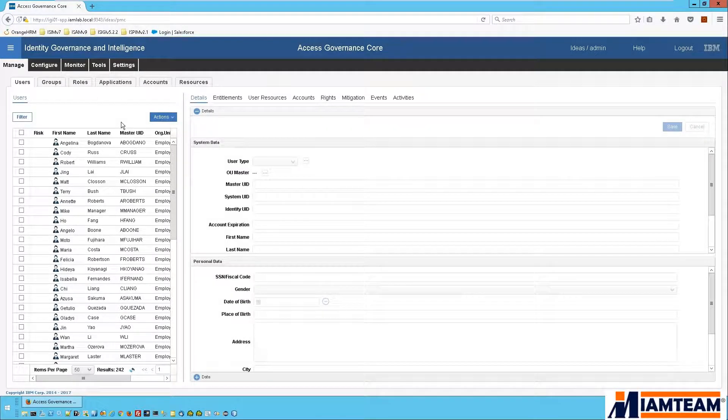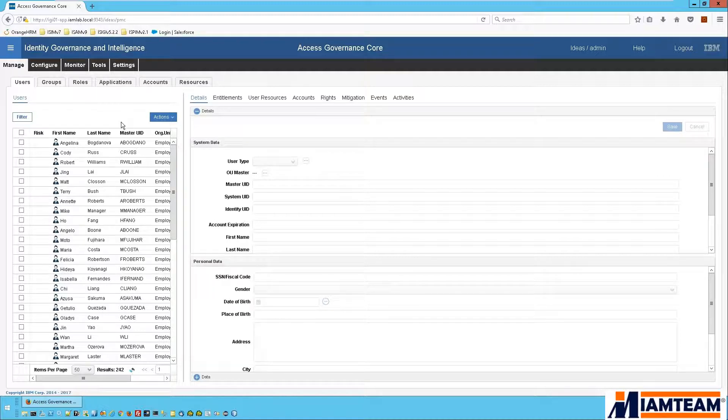Hi and welcome. In this video we are going to look at the integration between IBM Security Identity Governance and Intelligence and Salesforce. In my environment I have already configured Salesforce as a target application in IGI.